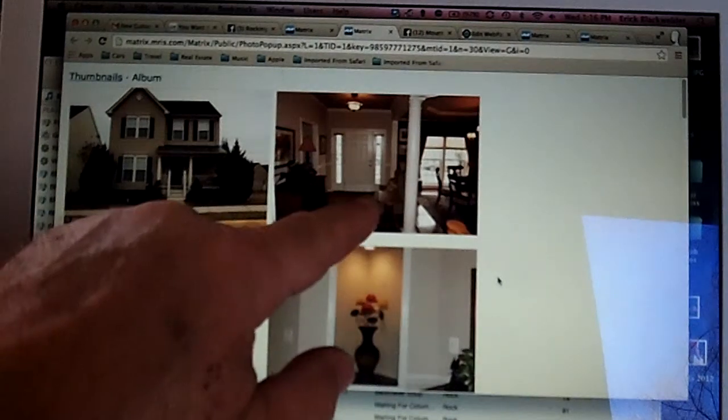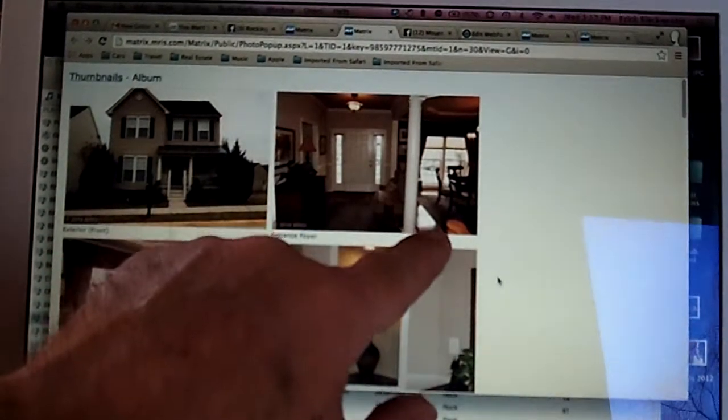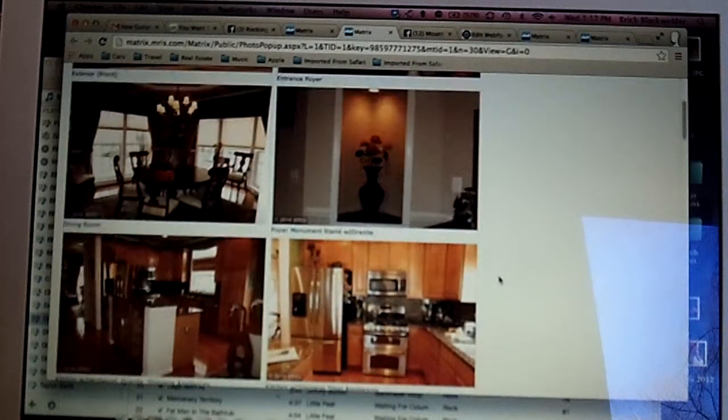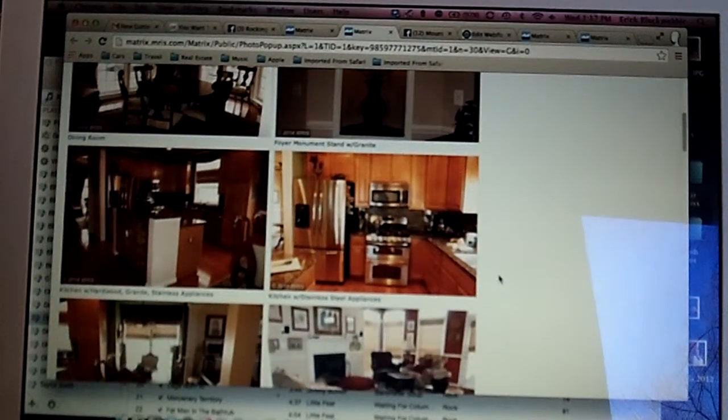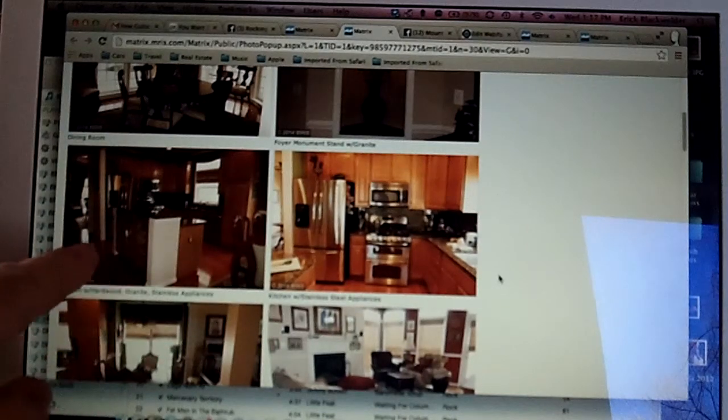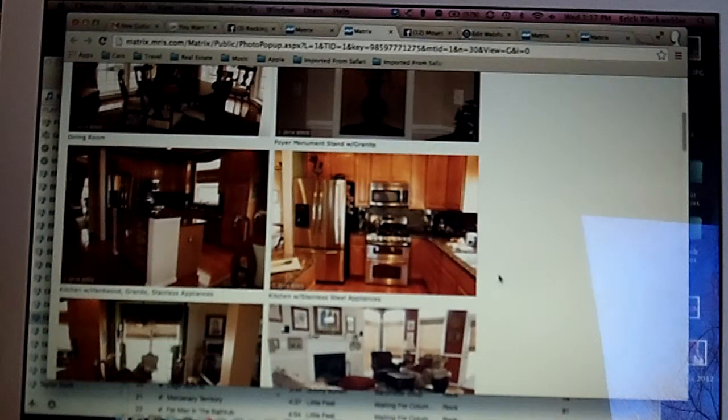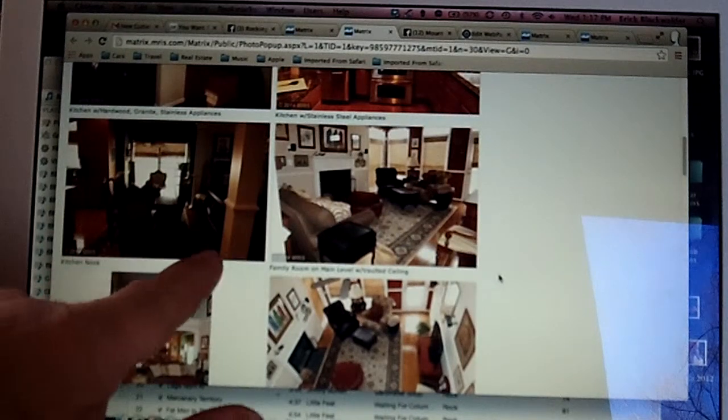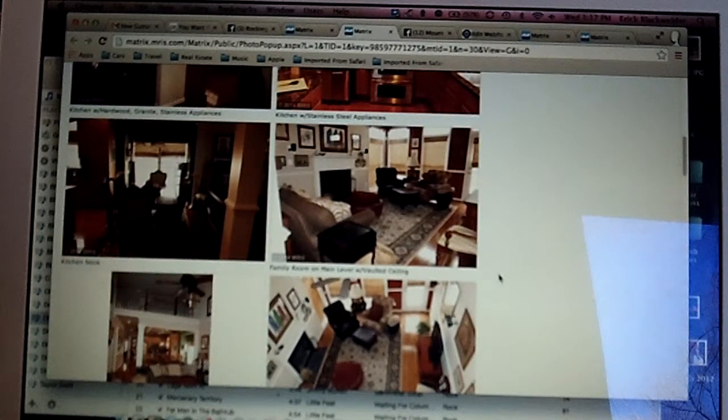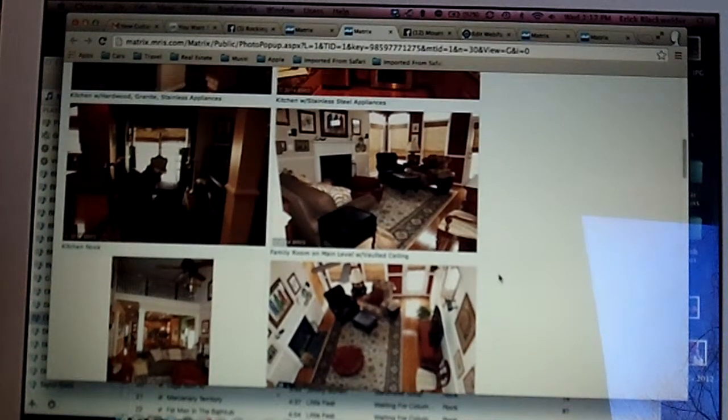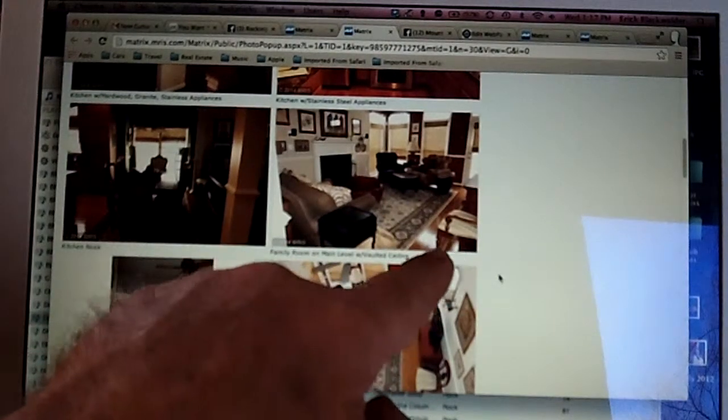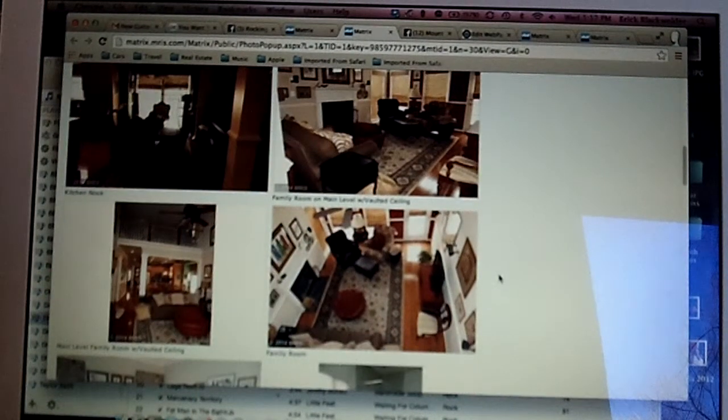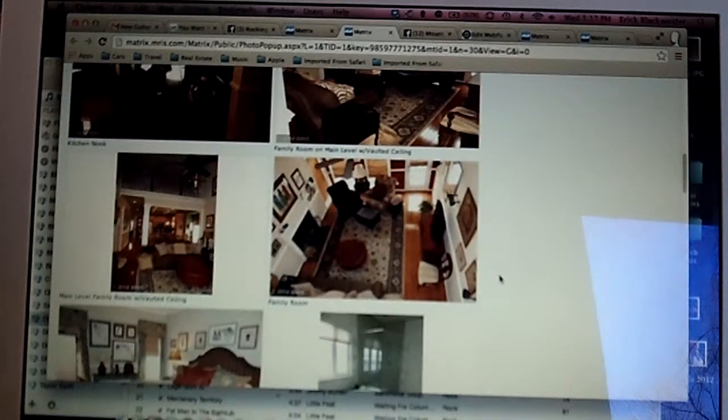Coming in the foyer, there's hardwood floors. There's hardwood floors in the dining room. The hardwood floors extend into the kitchen and also into the breakfast nook. The hardwood floors continue into the family room. So, essentially the whole main level has hardwood floors.